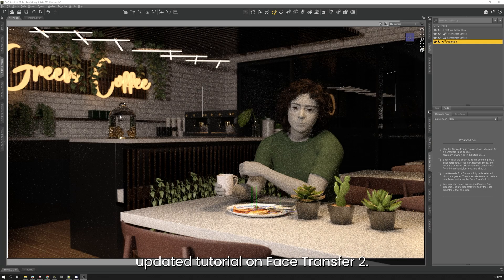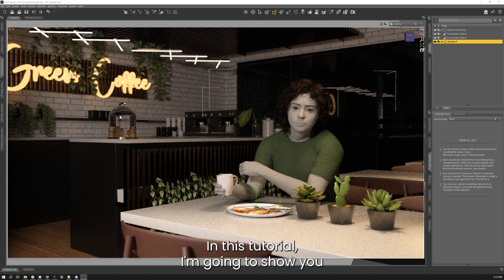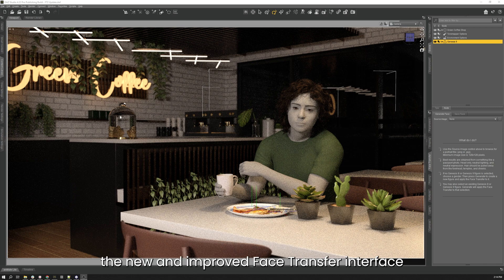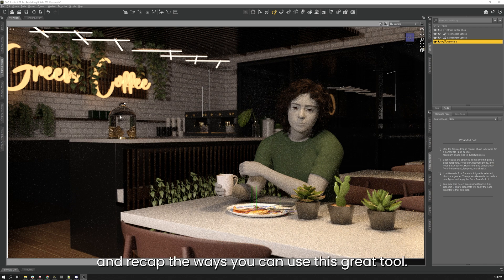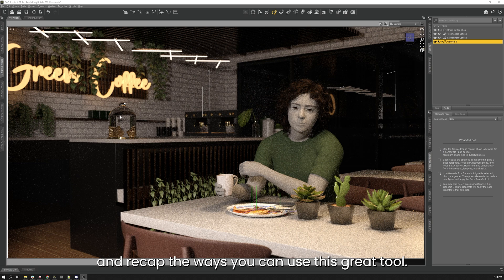Hello and welcome to this updated tutorial on Face Transfer 2. In this tutorial I'm going to show you the new and improved Face Transfer interface and recap the ways you can use this great tool.